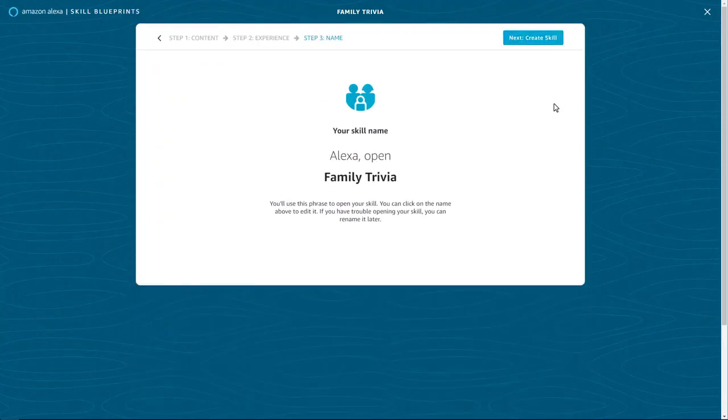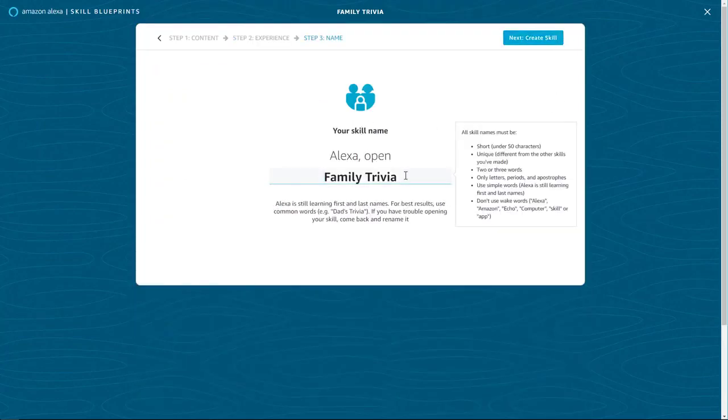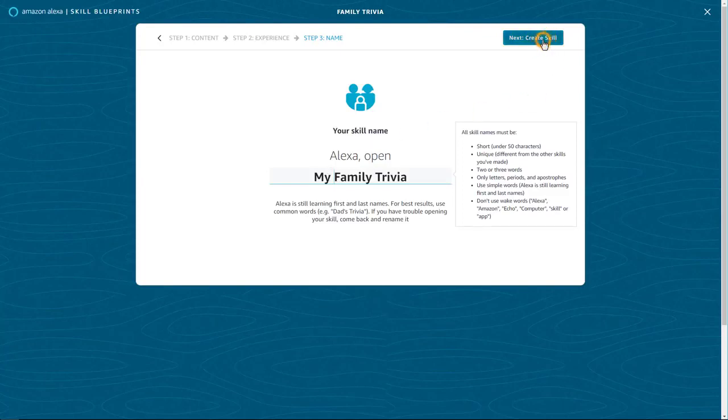Now you can name your skill. Use simple, memorable words that are easy for Alexa to understand. Then create your skill.